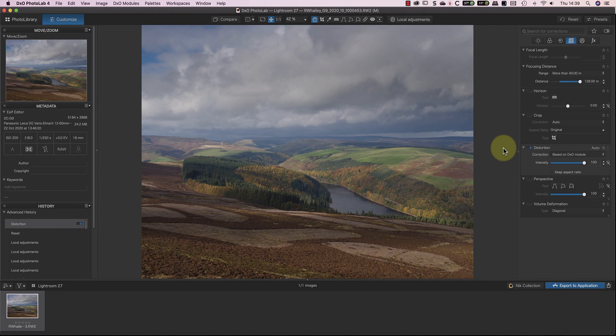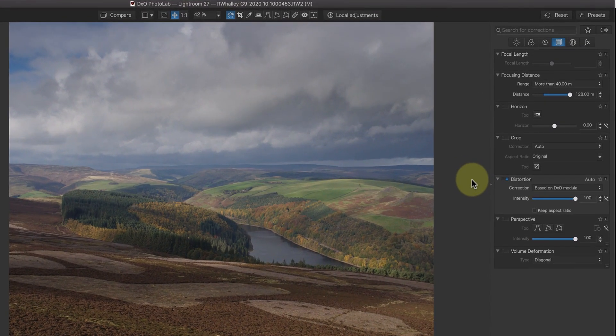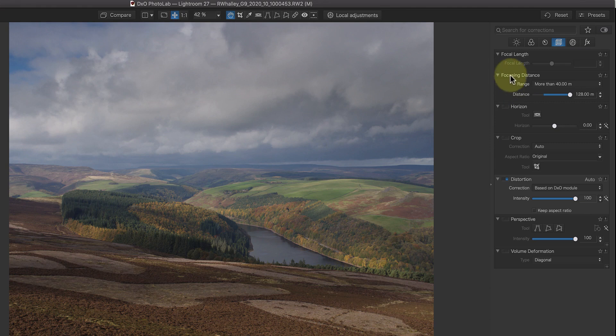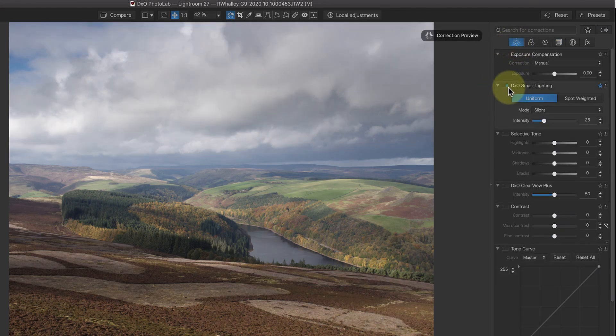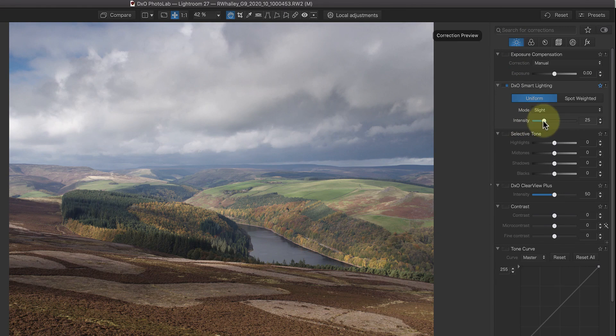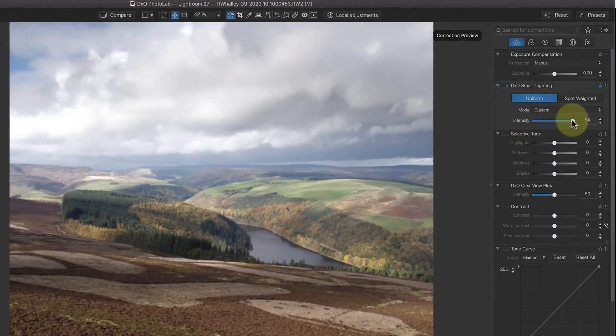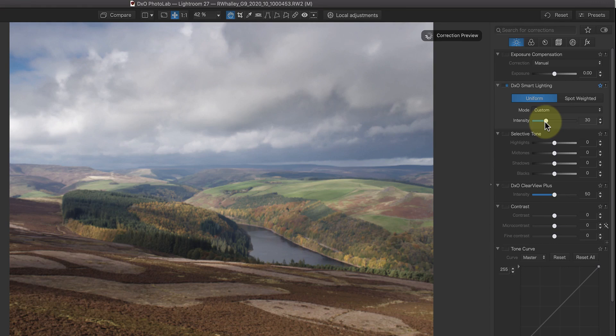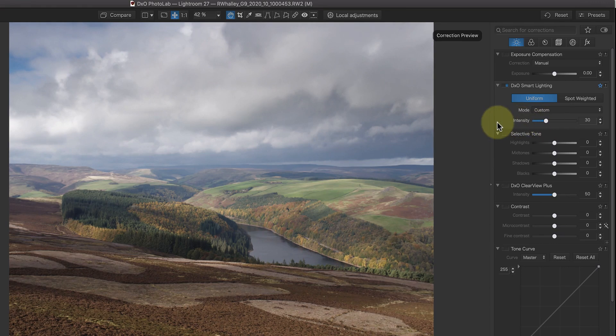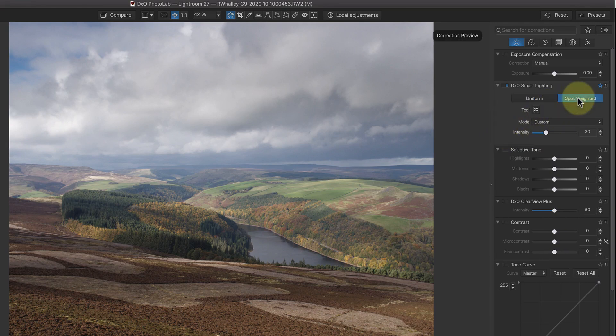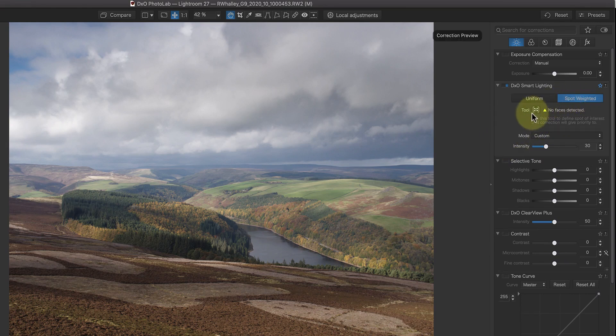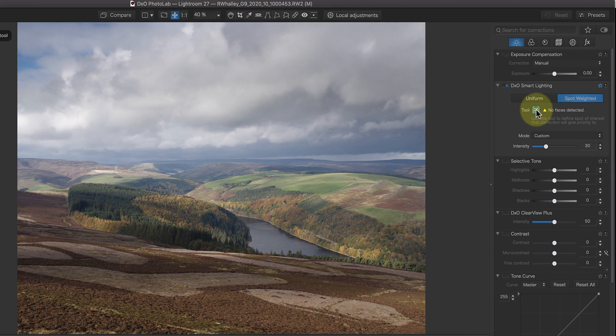My next adjustment is to use the Smart Lighting feature for more even lighting across the image. When you activate this, there are different intensity levels that you can select in the drop-down list. By all means, experiment with these, as well as the intensity slider, but there's another powerful option you can use. It's the Spot Weighting tool, which you can use to select areas of interest in the image. Smart Lighting then uses this information to produce the best lighting across the image.